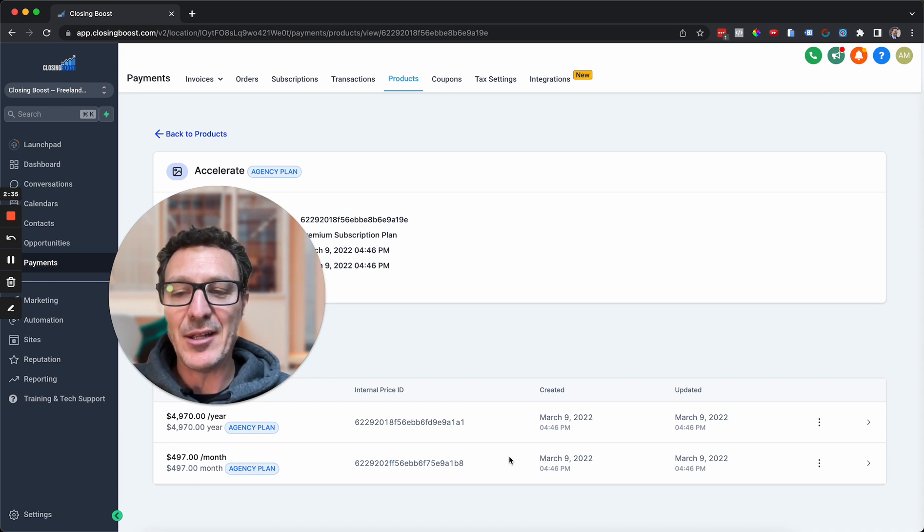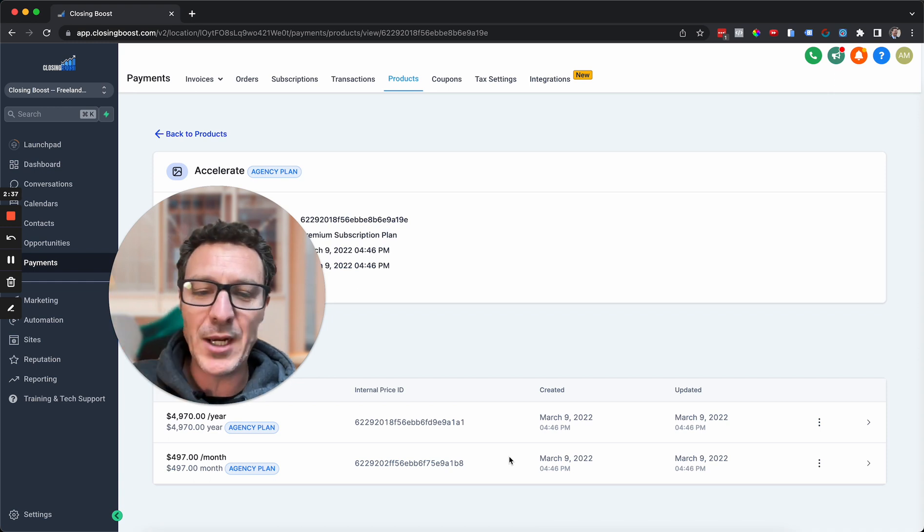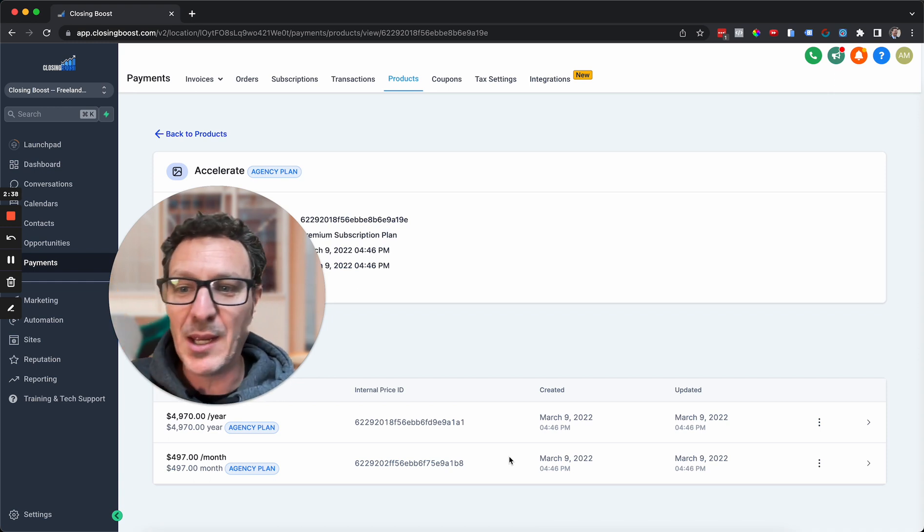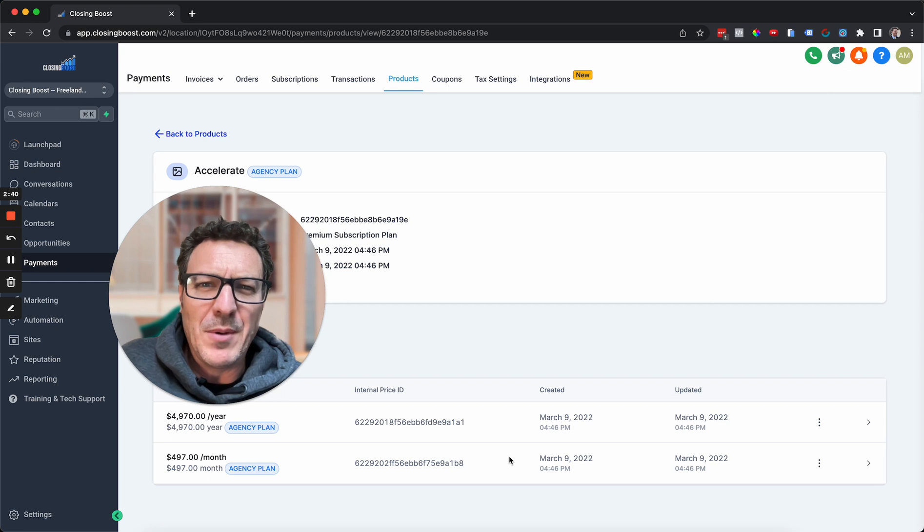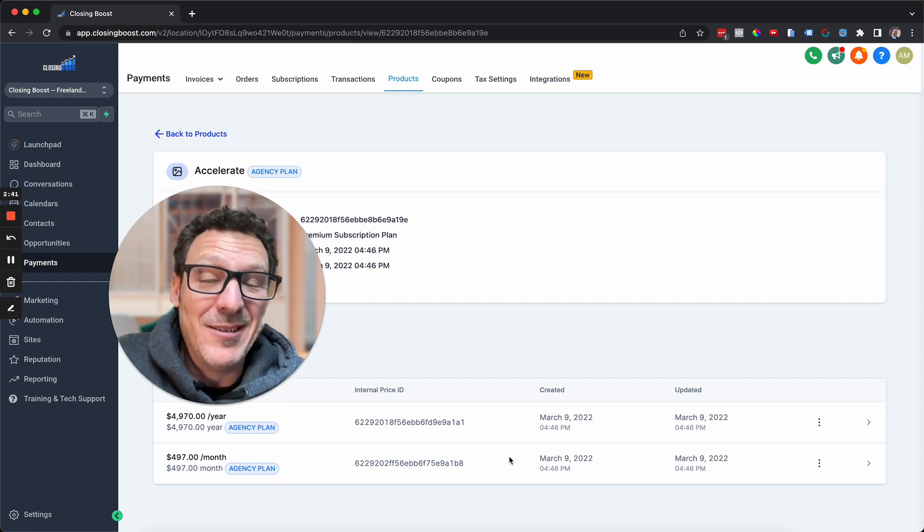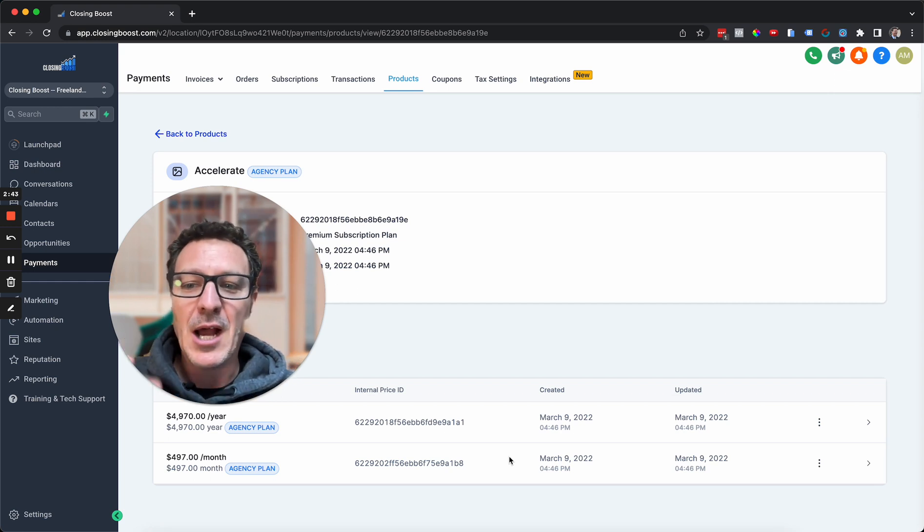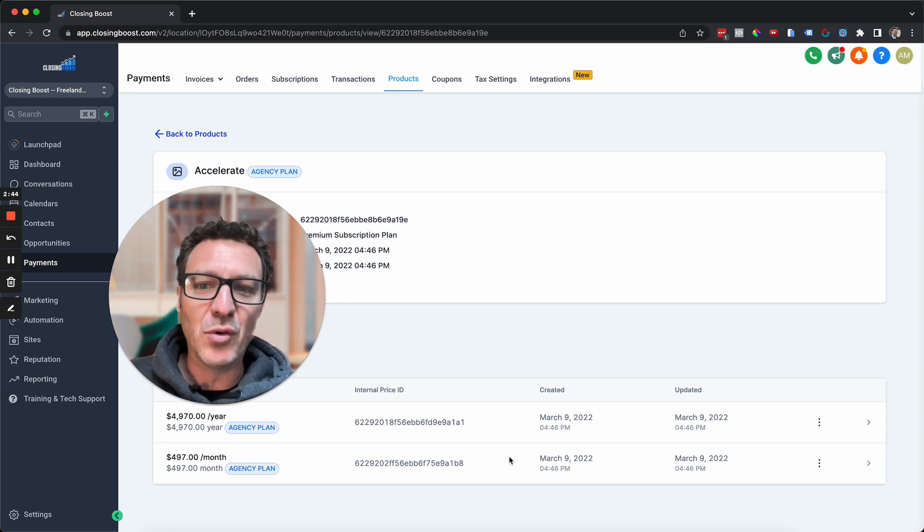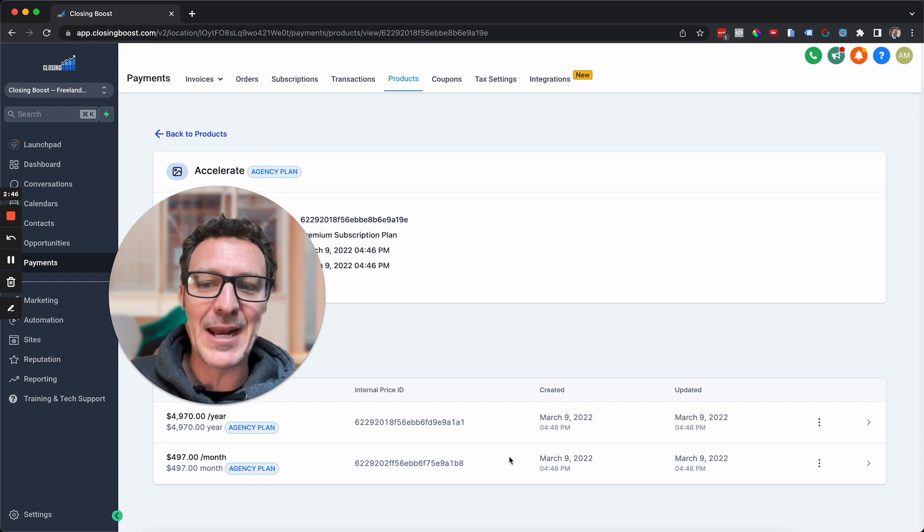So that is how you add a setup fee to your white-labeled or non-white-labeled HighLevel SaaS products. That's how you can add a setup fee into that.